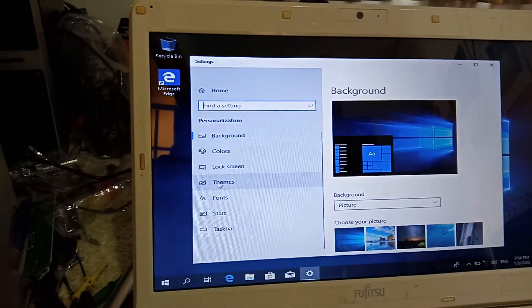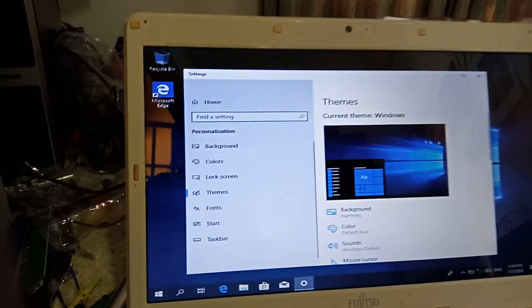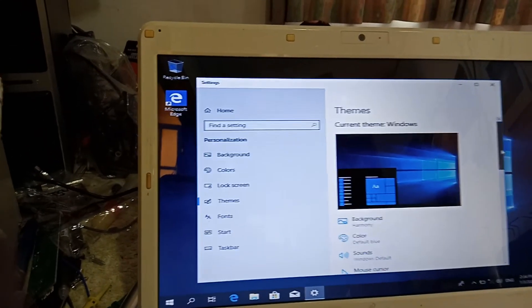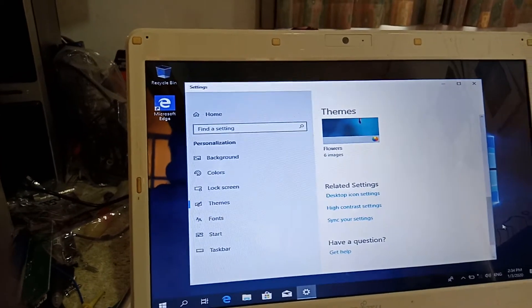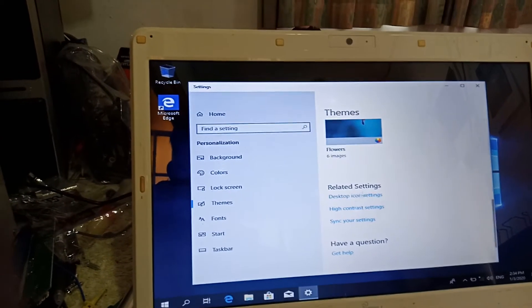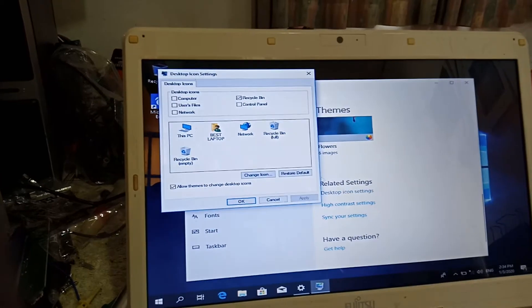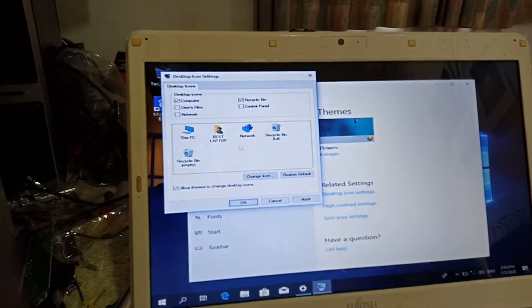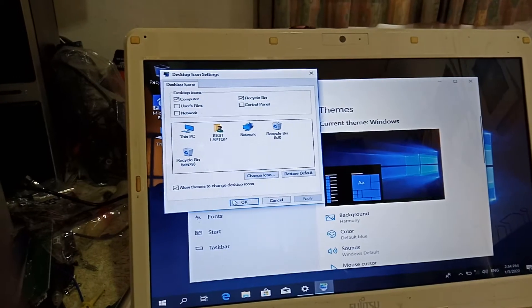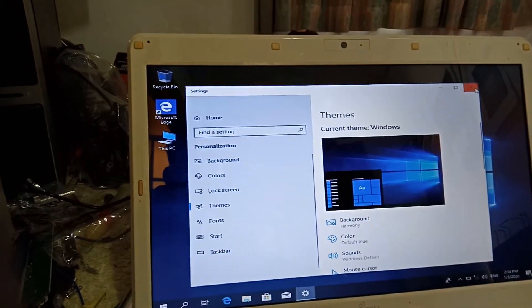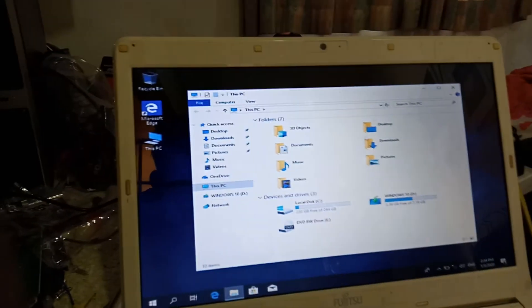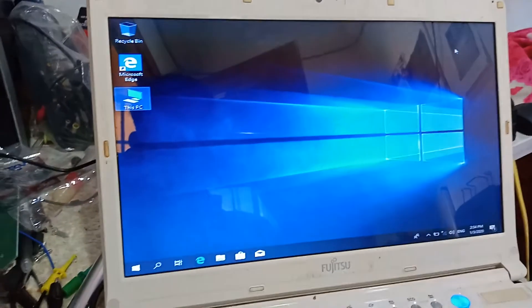From there, go to Themes and scroll down. You'll see the Desktop Icon Settings. Enable the Computer icon, click Apply, and there it is — the My Computer icon is back on your desktop.